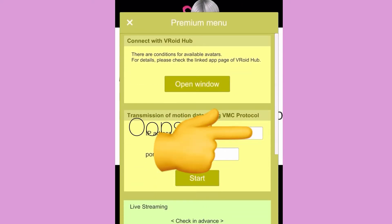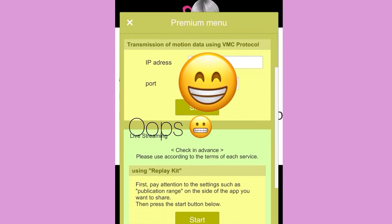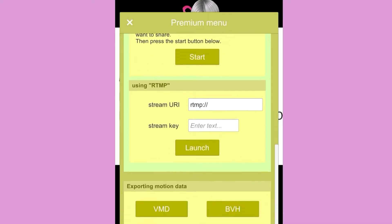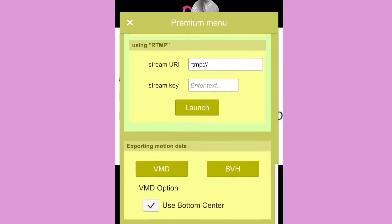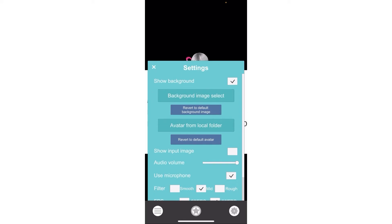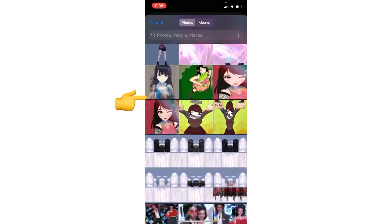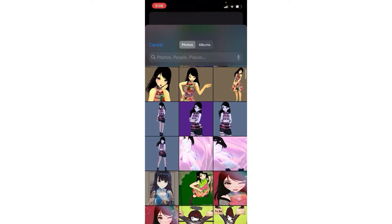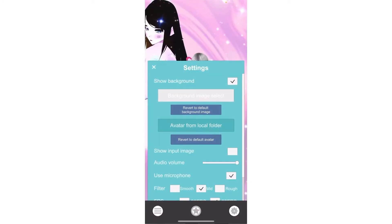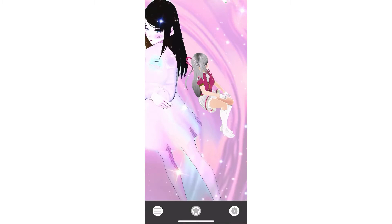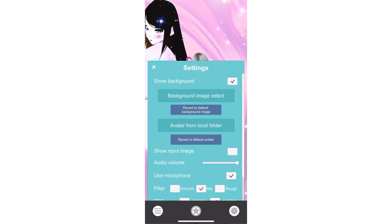Here is the premium menu — I do have premium. This includes live streaming, exporting motion data, and so on. Here is the other menu, and this is how you change your background — don't mind my personal pictures. You can change the background to an image like this.